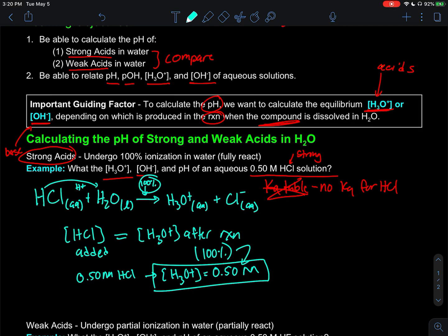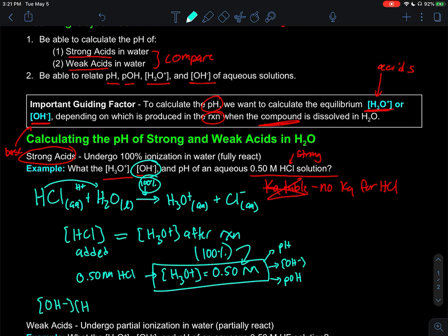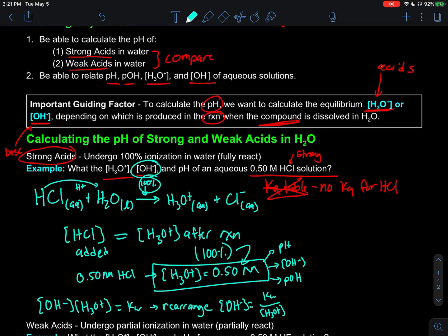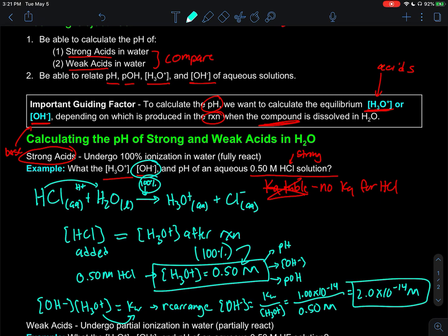Once we know the hydronium concentration, it is linked to pH, hydroxide concentration, and pOH — all interlinearly connected. If we know one, we can calculate the other three. We calculate the hydroxide concentration using the relationship that the product of hydronium and hydroxide concentrations equals Kw. Rearranging, hydroxide equals Kw divided by hydronium concentration. Plugging in Kw = 1×10⁻¹⁴ divided by 0.5 M gives a hydroxide concentration of 2.0×10⁻¹⁴ molarity.